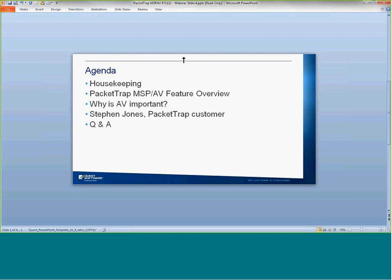So without further ado — the main functions of the Packet Trap AV software, just like any other AV software, are anti-malware, anti-spyware, and filtering. The major feature benefit is that it's actually built right into the Packet Trap MSP product, so you get a one pane of glass view for your monitoring, reporting, and review that you would use for your customers — as you would with the RMM product — but now with the added benefit of the AV product built right in.